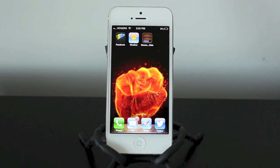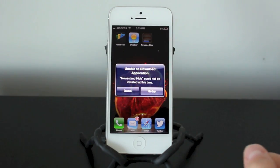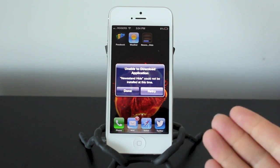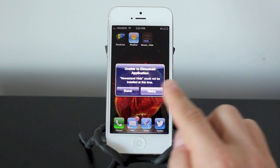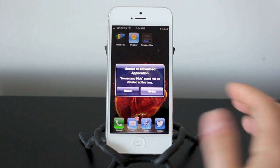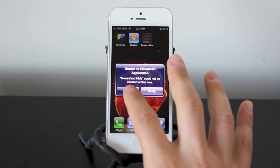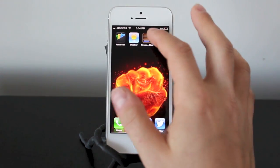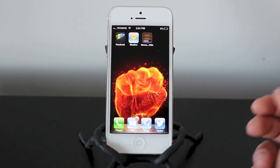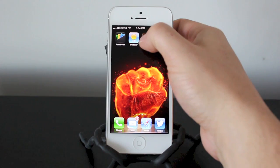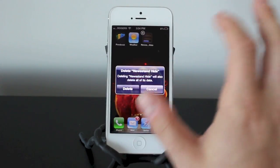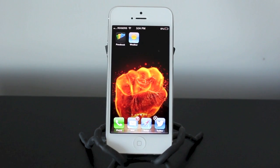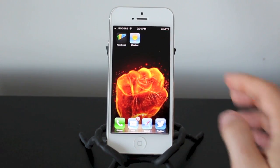As you can see, Newsstand is installing — something's happening with it. An error will pop up, and this is a good thing. You want the error this time. It says 'Newsstand hide could not be installed at this time.' What you want to do is click OK or click Done. What will happen is it will stay stuck in that semi-downloaded phase. You want to tap on that and now you'll be able to delete it.